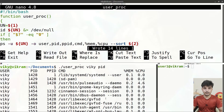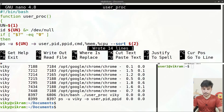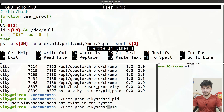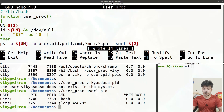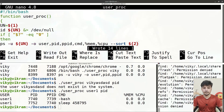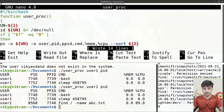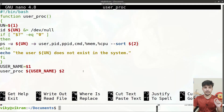Now let's try with a user that does not exist — passing a random name prints the message that the user does not exist in the system. Testing with 'user1' shows two running processes: bash and sleep. Running a find command and re-executing the script shows a third process — the find command. This is a simple shell script to print user processes sorted by any chosen parameter.